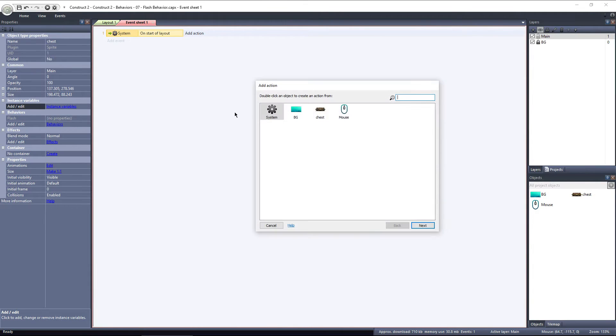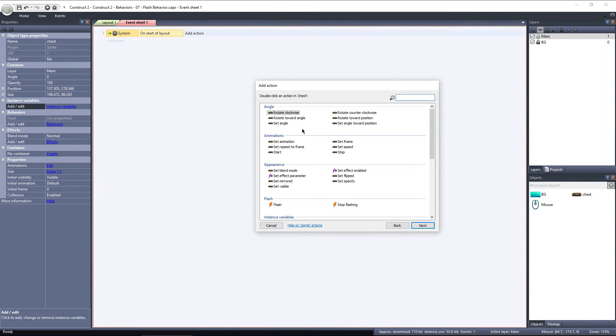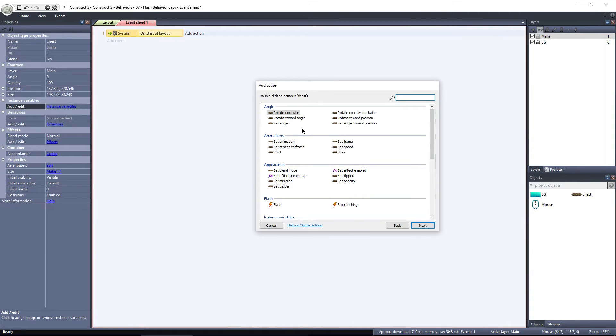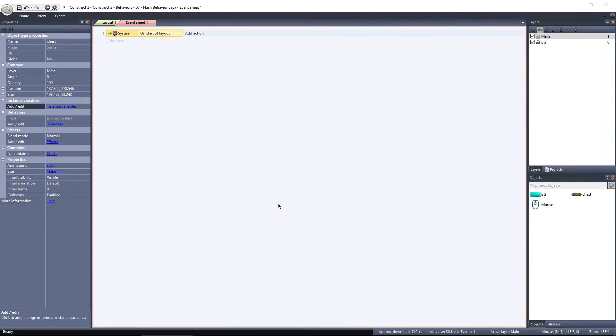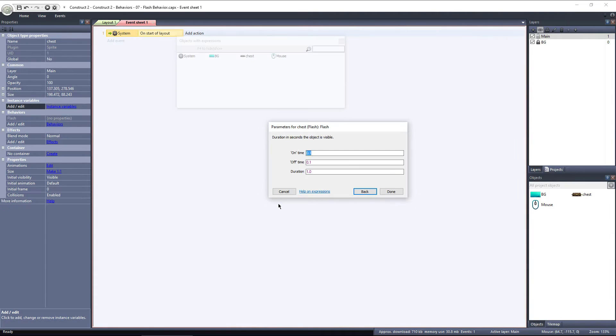Select add action, but this time select chest. The chest object has the flash behavior applied, so you can only activate it by selecting the chest object. Scroll down to flash, and we have two options, flash, and stop flashing. I'll choose flash, and that brings up this window, with three options. On time, off time, and duration.